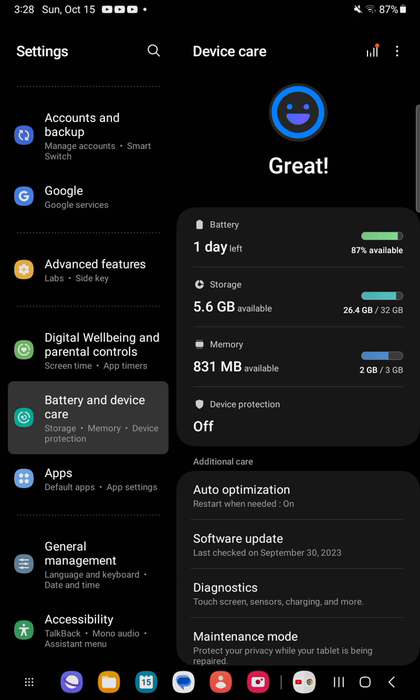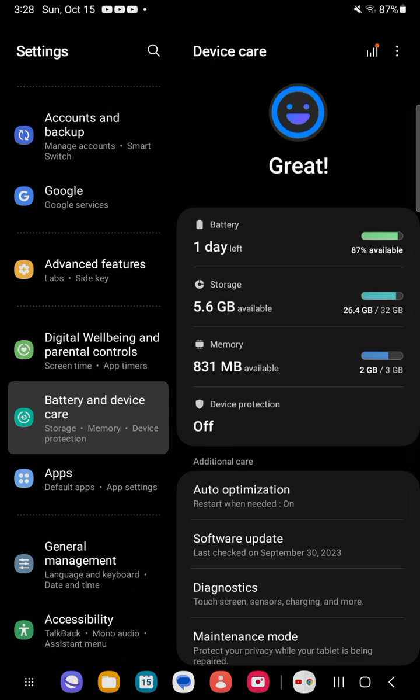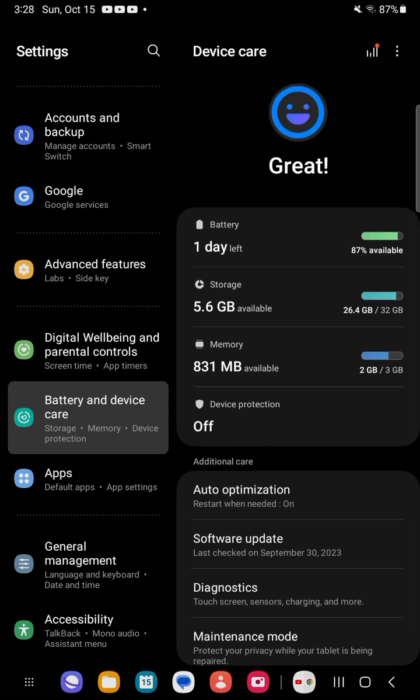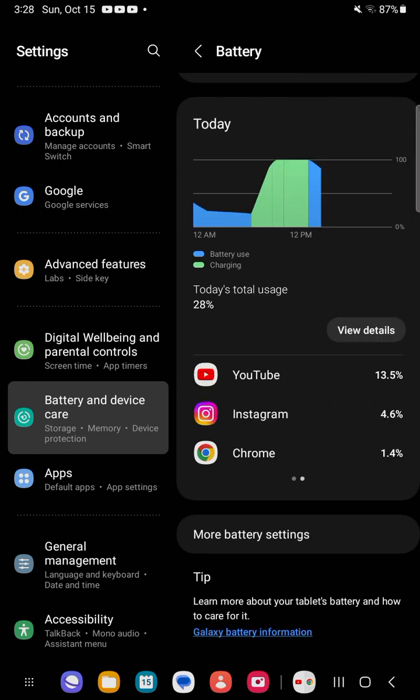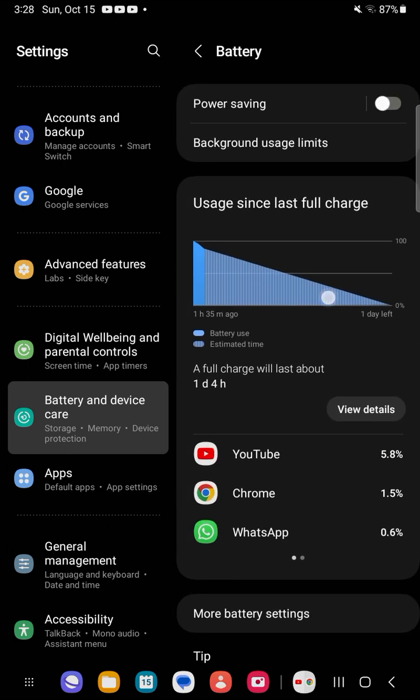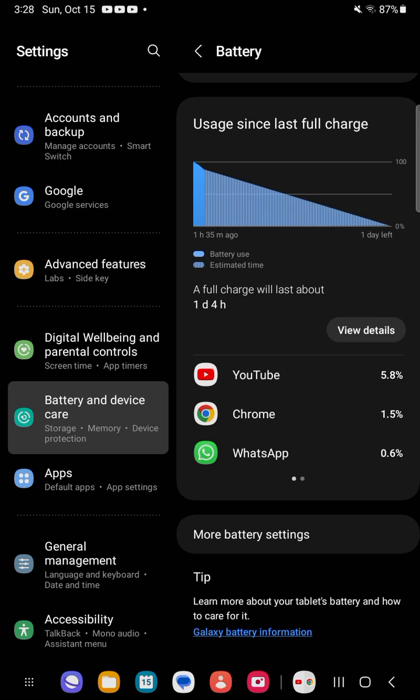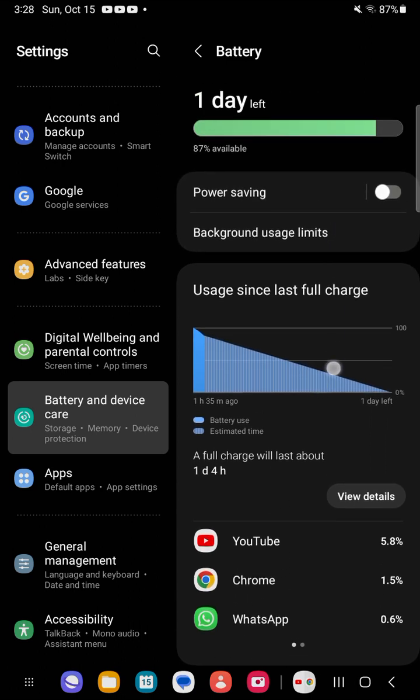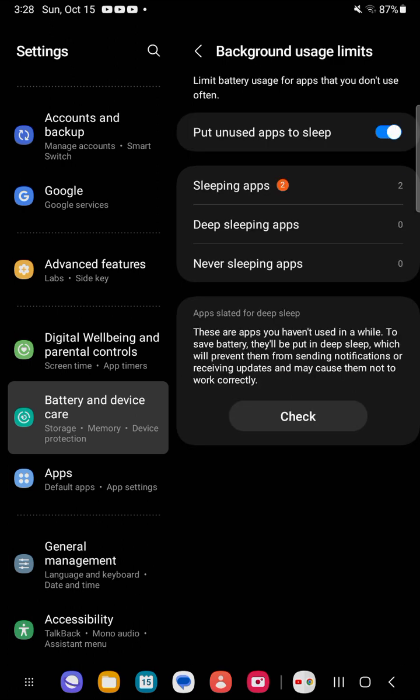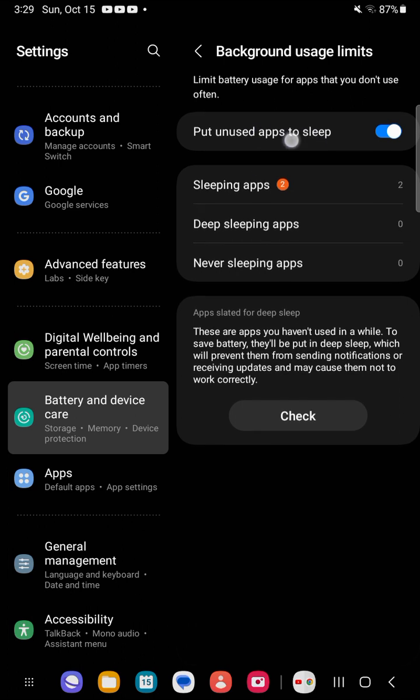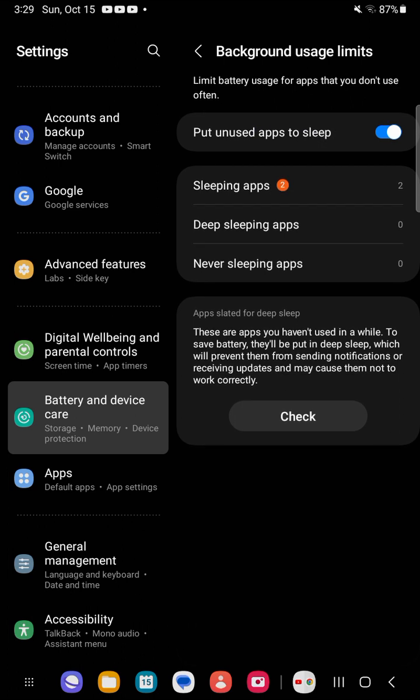Here it's telling us how many days are left, approximating based on how we are using it. When we click on that, it takes us into our history showing exactly what is going on in our system. We can activate power saving mode from here and look at the background usage.